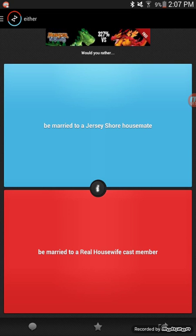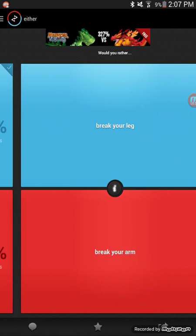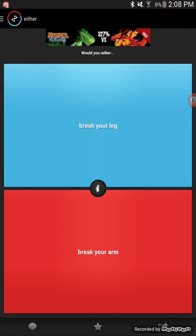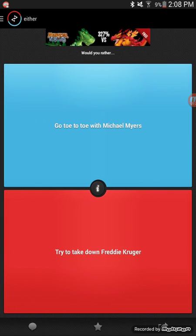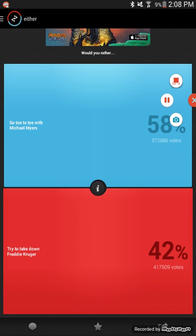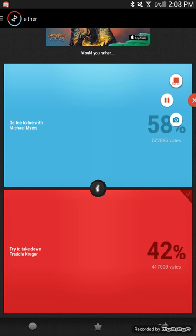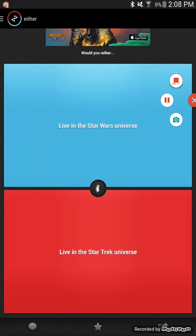Would you rather be married to a Jersey Shore housemate or be married to a Real Housewife cast member? Housemate, yeah. Would you rather break your leg or break your arm? Break my leg, then I can be in a wheelchair. Would you rather go toe to toe with Michael Myers or try to take down Freddy Krueger? Take down Krueger, I guess.